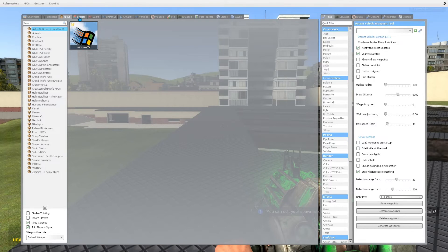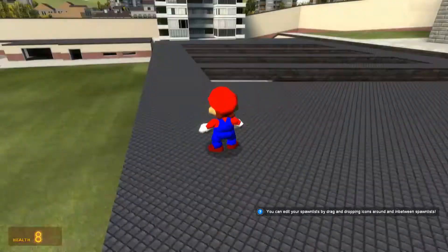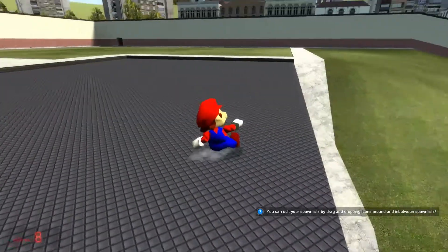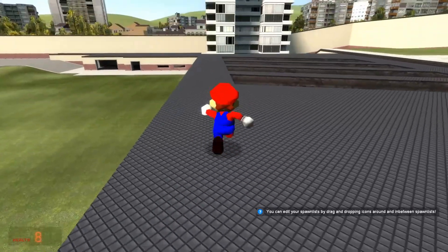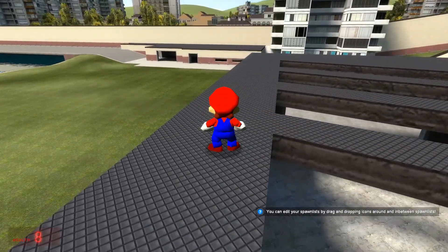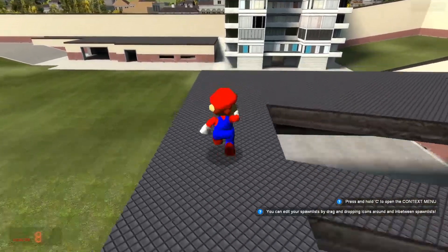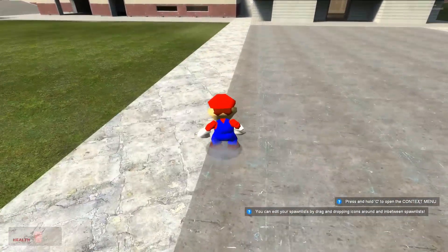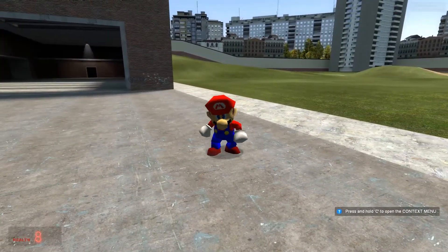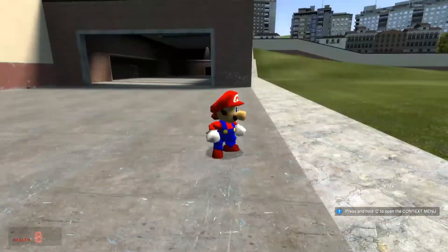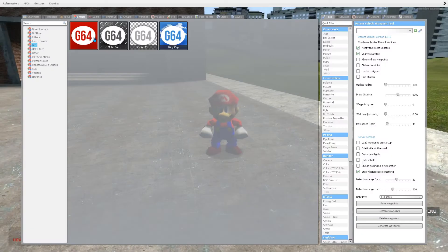If you go into entities, the V64 mod works just like it should - it should be just fine. Yeah, that's the end of the video, and hopefully that helped!